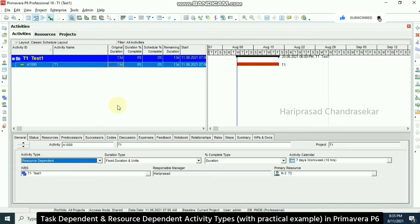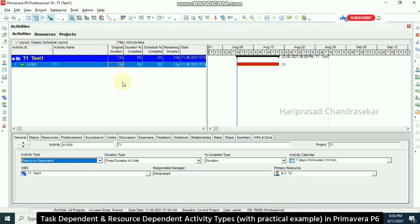Task dependent activities depend only on the task calendar — whatever the resource calendar is, it won't be considered. But in resource dependent, it directly uses the resource calendar. That's why we are getting a longer duration here. This is the difference between these two activity types — understand these things and make use of them in your project.